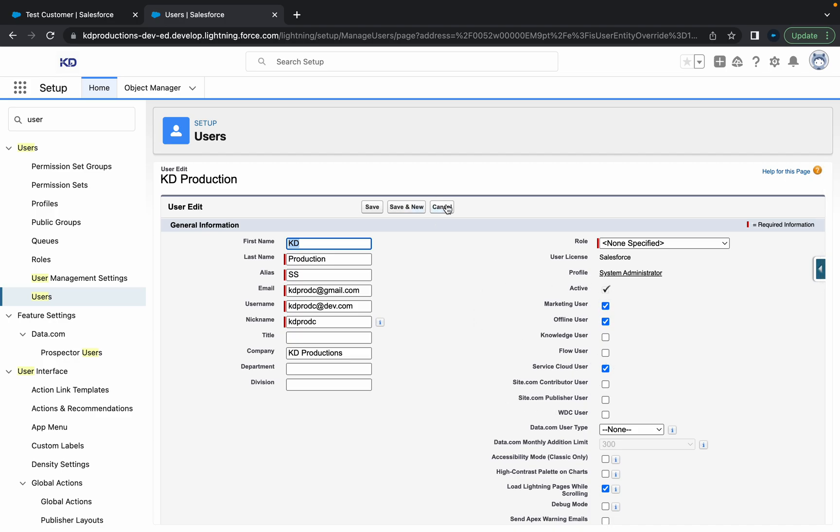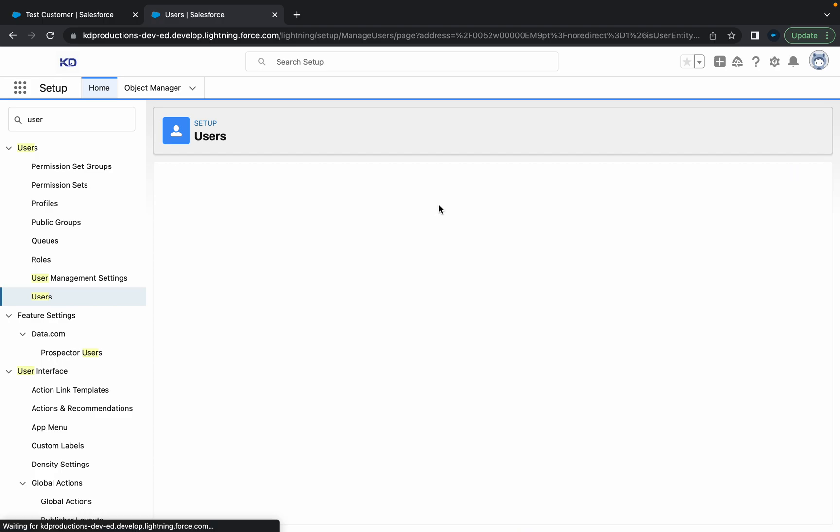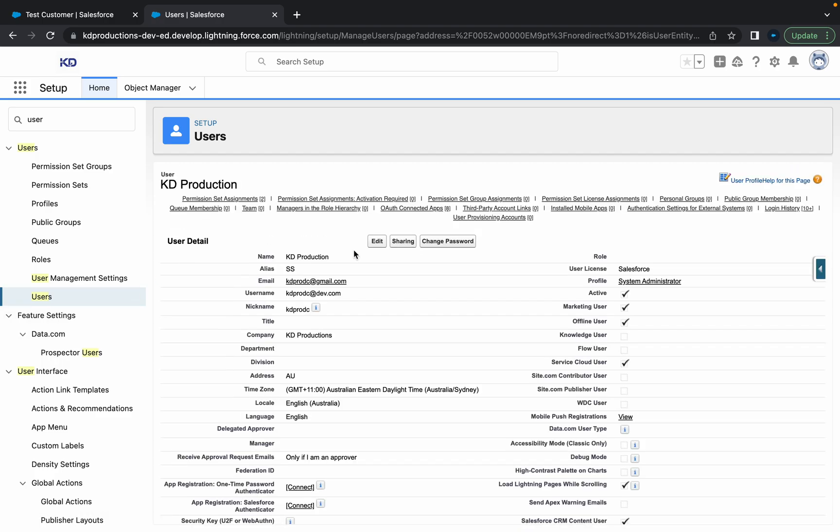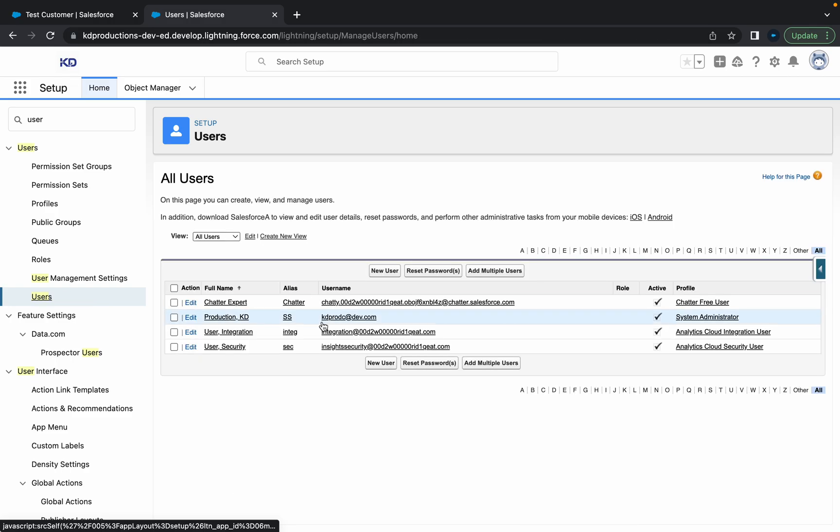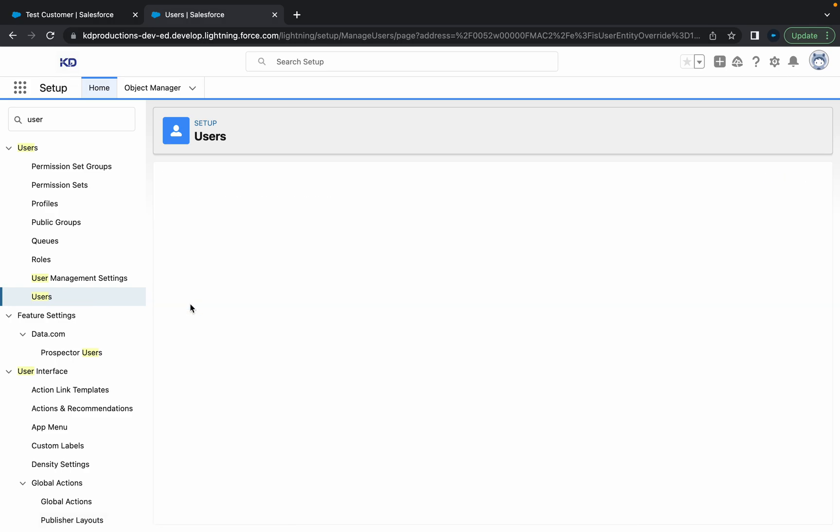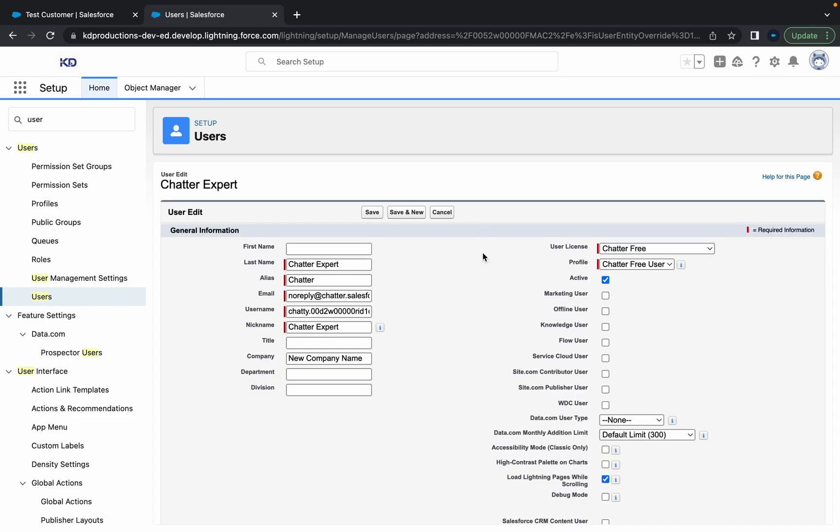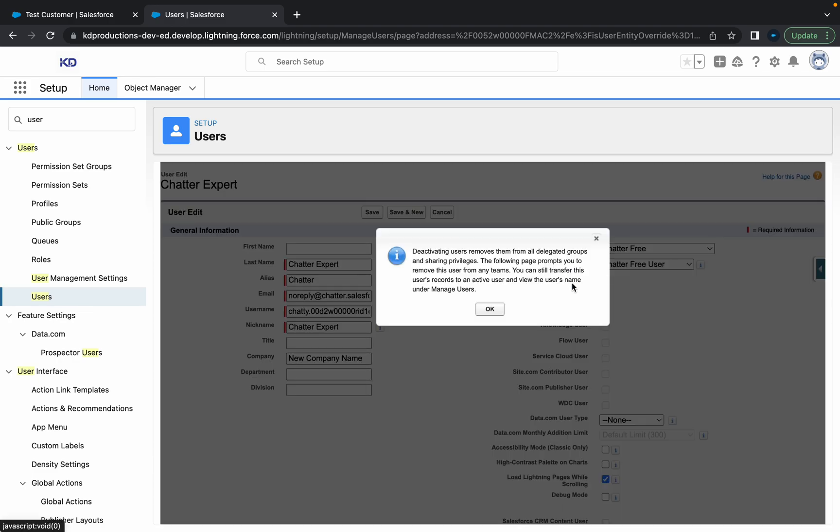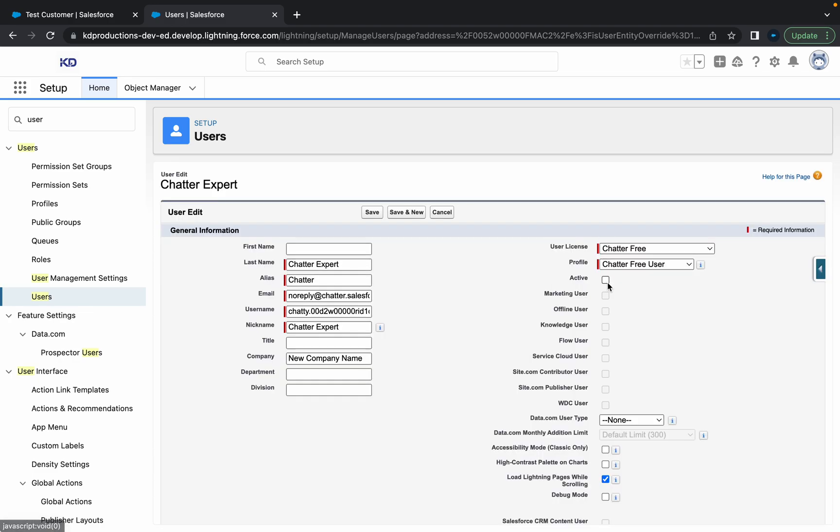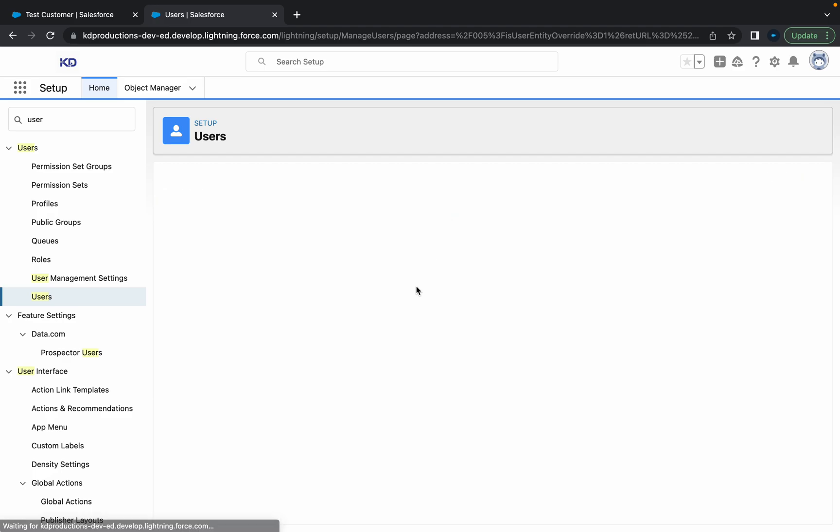And then from here, all you need to do is, okay, I'm guessing I can't deactivate myself from here. Probably a good thing as well. So let me see if I can go maybe into the chatter. So yeah, okay, so you just check that little checkbox and then deactivating means that they won't be able to access it again.